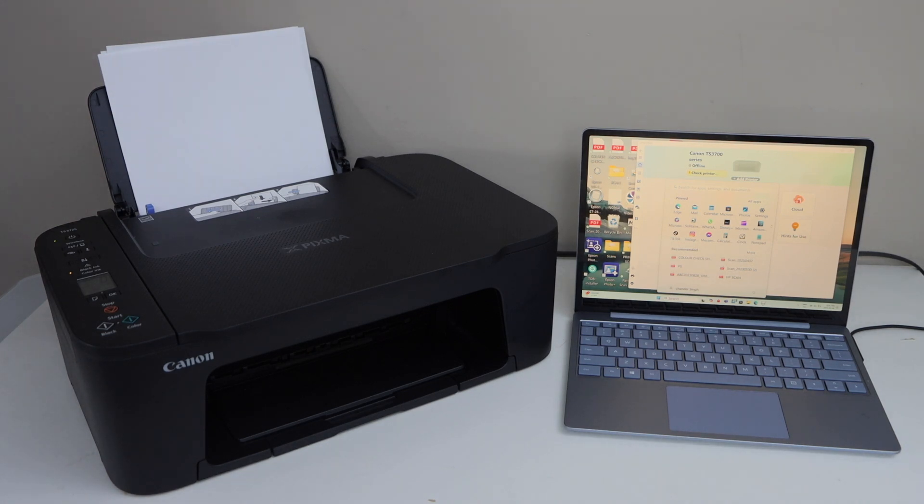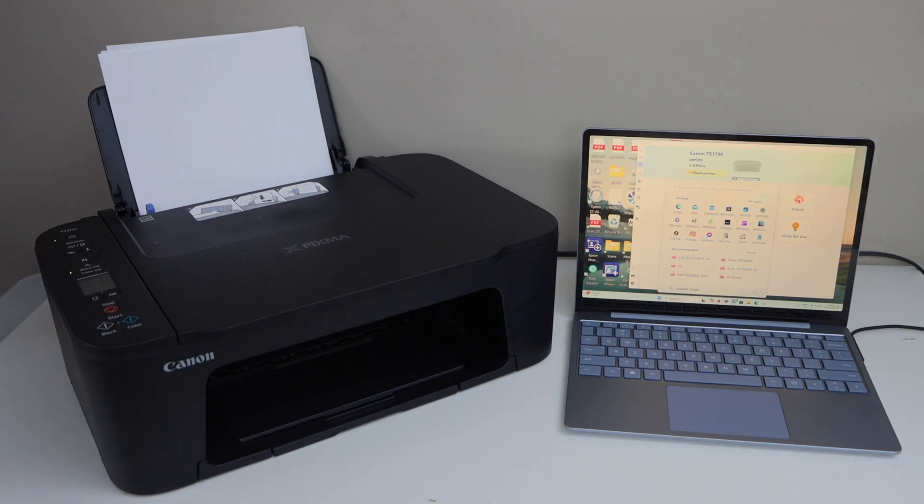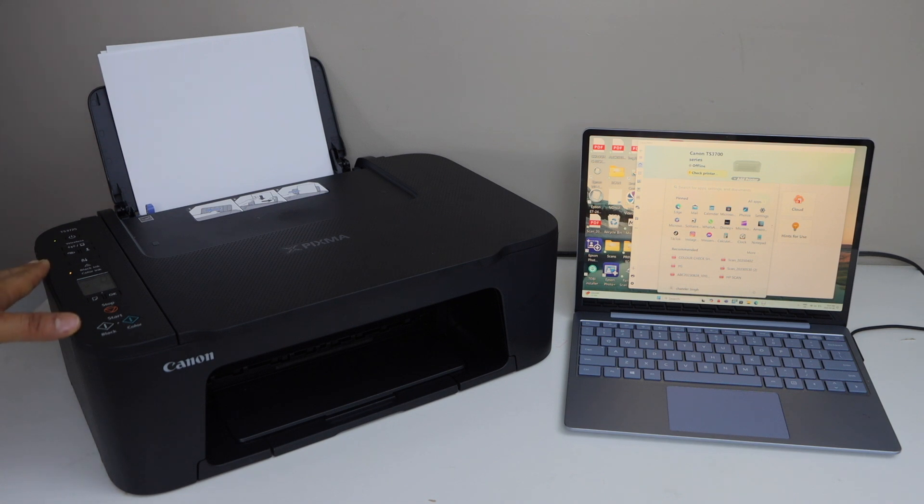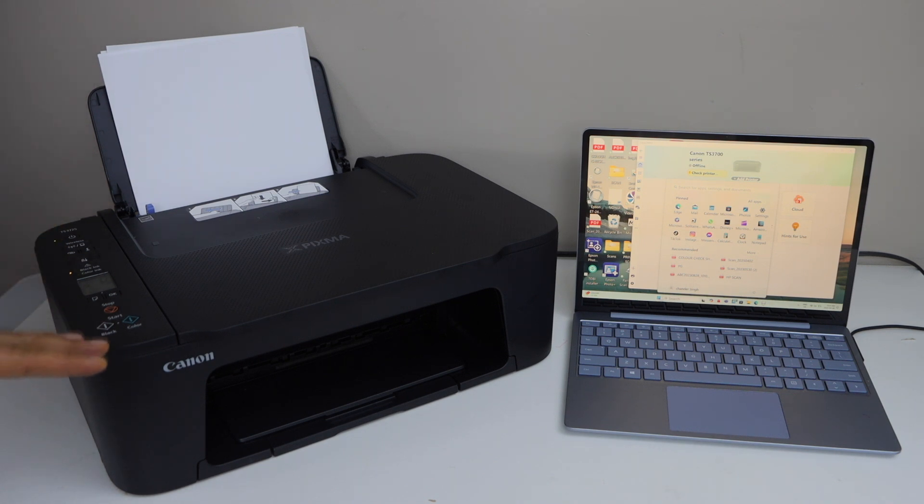In this video I'm going to show you how to set up Canon PIXMA TS 3720 printer with the Windows 11 laptop. You can also follow it for the 3722 printer.